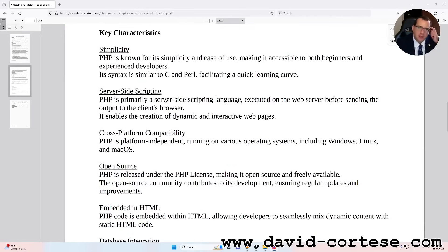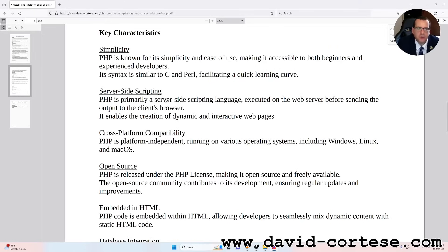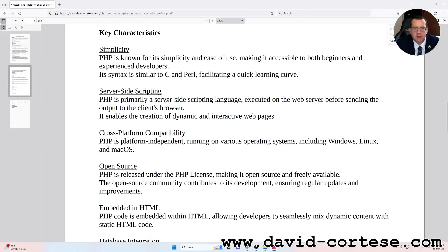Key characteristics. Simplicity: PHP is known for its simplicity and ease of use, making it accessible to both beginners and experienced developers. Its syntax is similar to C and Perl, facilitating a quick learning curve. Server-side scripting: PHP is primarily a server-side scripting language, executed on the web server before sending the output to the client's browser. It enables the creation of dynamic and interactive web pages.